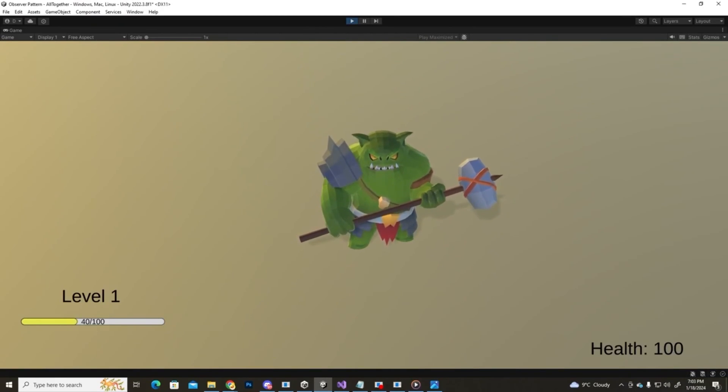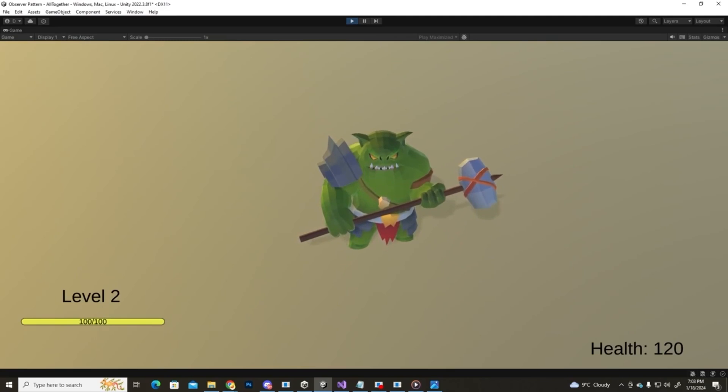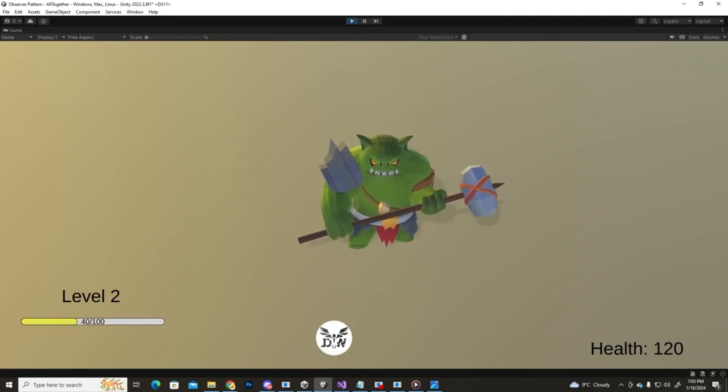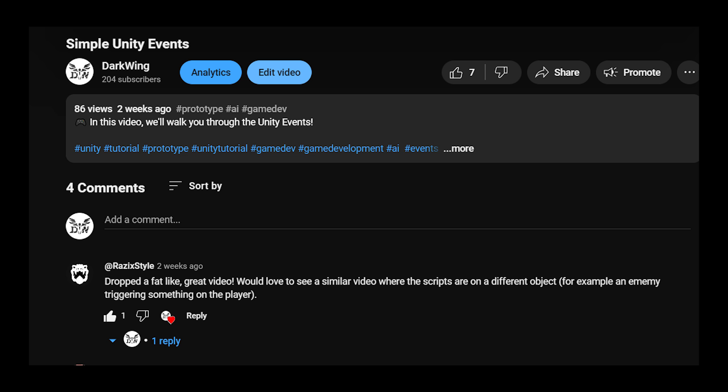Hello everyone and welcome back. In the last video we talked about Unity events and the observer pattern where we showed some simple examples, but all the scripts with the methods that were called when the event happened were on the same game object. However, we got a comment from RazikStyle, shout out to him, where he says he would like to see a similar video where the scripts are on different game objects.